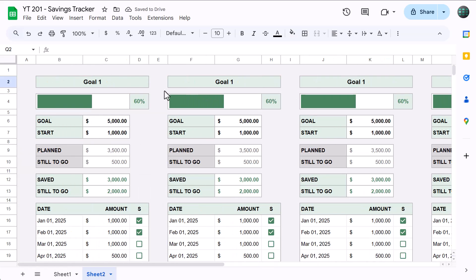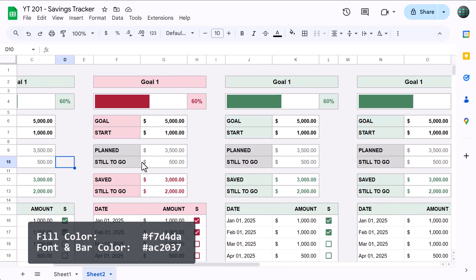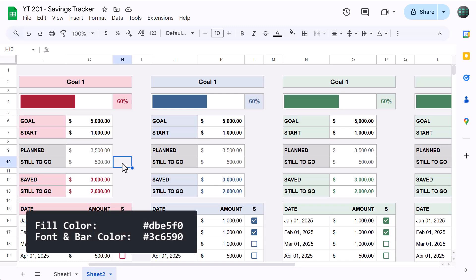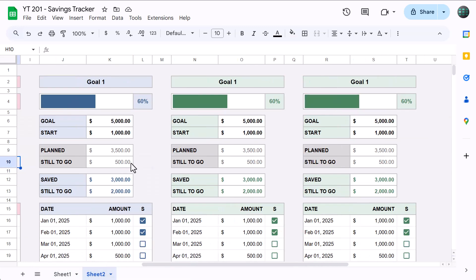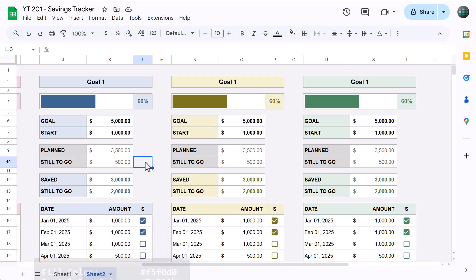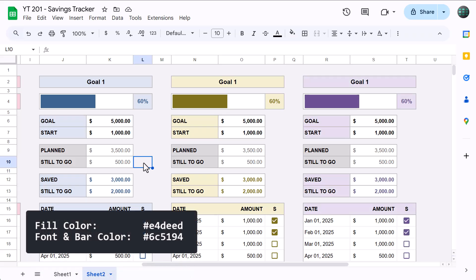Now for the colors. For the sake of time, I'm just going to give you the hex codes for each color instead of changing them all one at a time. And I'll show you the hex codes on screen, give you a chance to pause the video and make the changes, and then I'll move on to the next color. First, the red fill color and the red font and bar color. Next, the blue fill color and the blue font color. Now the yellow fill and font colors. And finally, the purple fill and font colors.